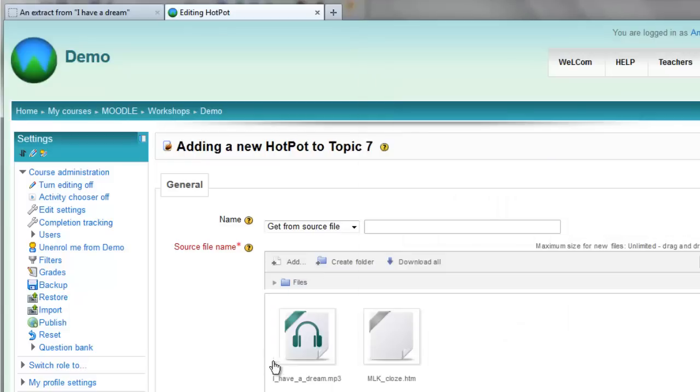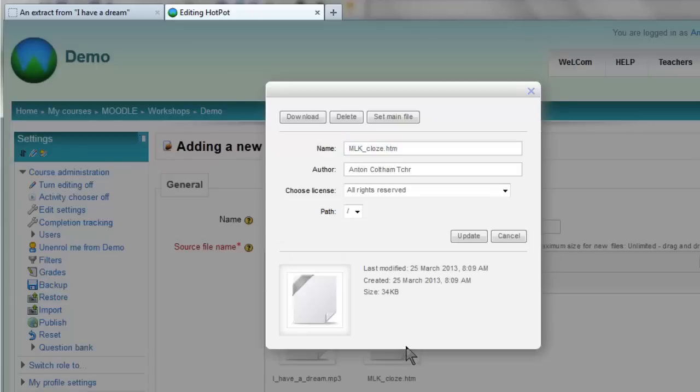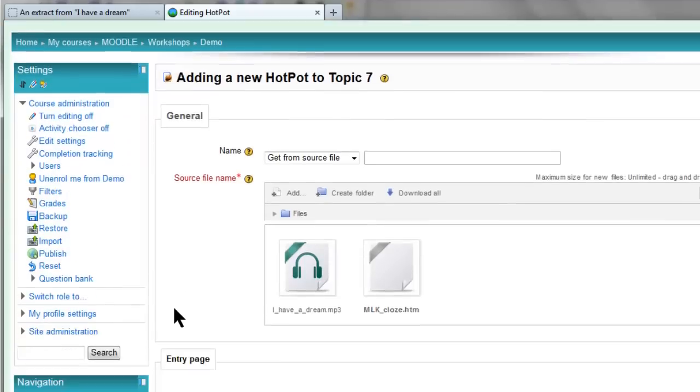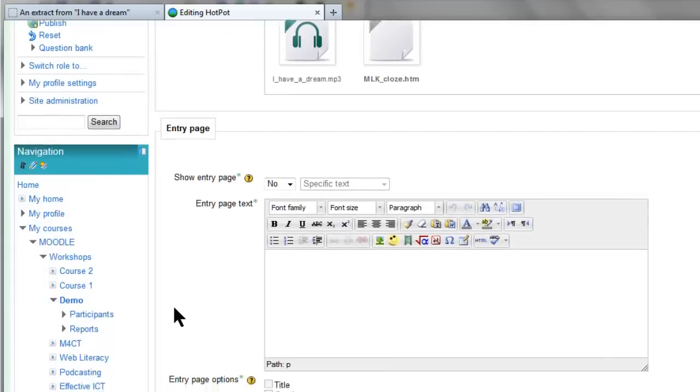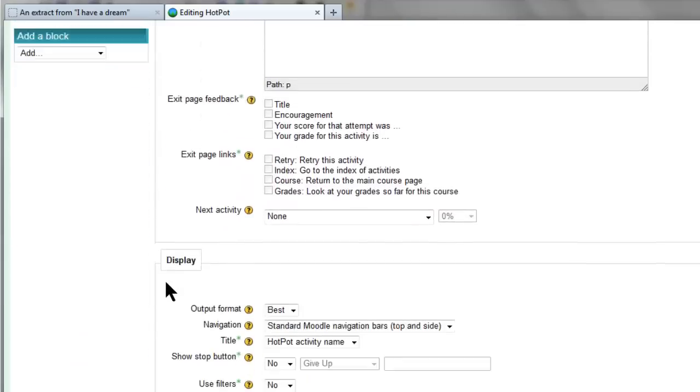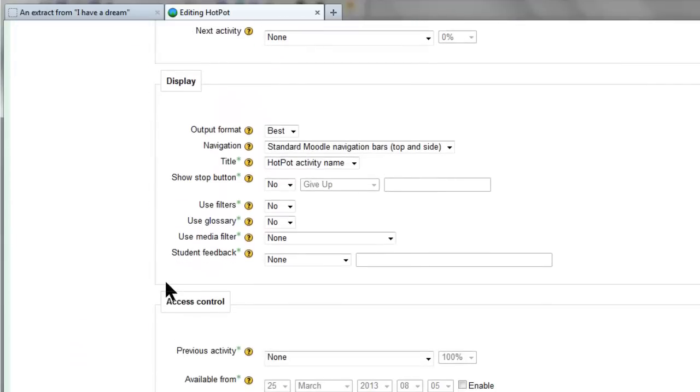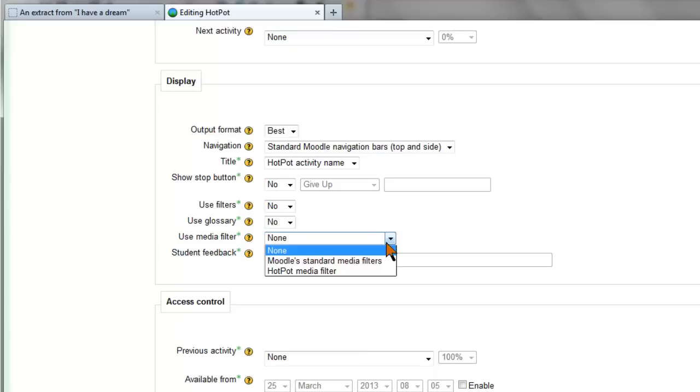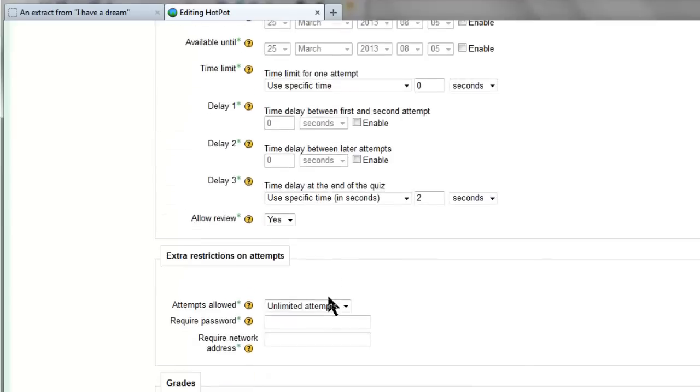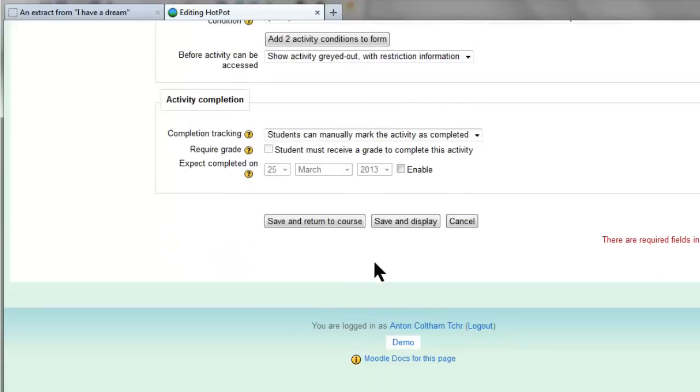Then once they arrive, click on the HTM and set main file. Then go down and make sure that the filter is on. So I change that to Moodle's standard media filters and go down to the bottom and I'm going to save and display so I can see if it's working.